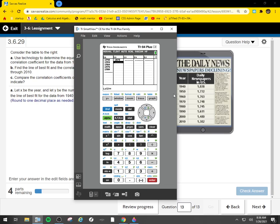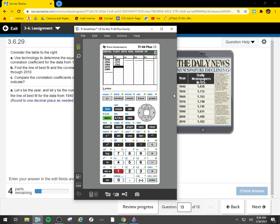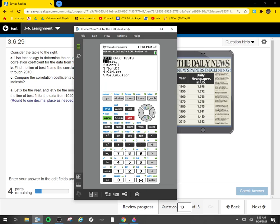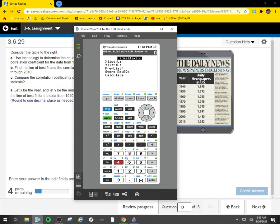1878, 1772, 1763, 1748, 1745. Okay, so now I can do my stat calc four.